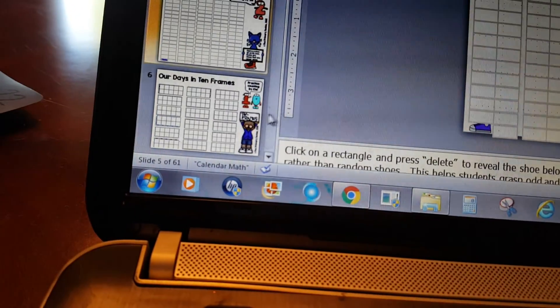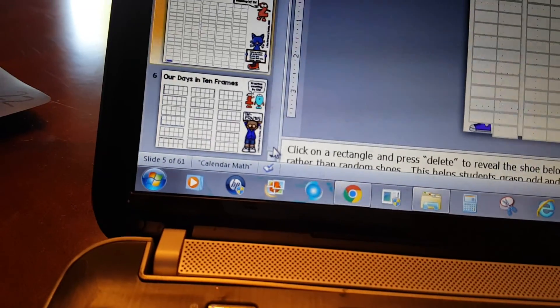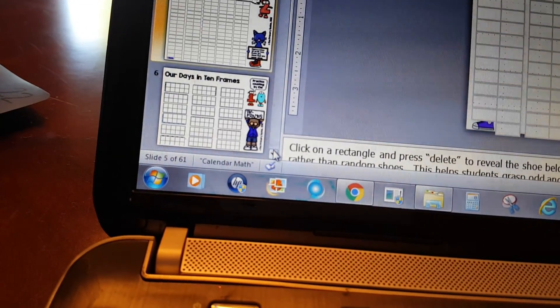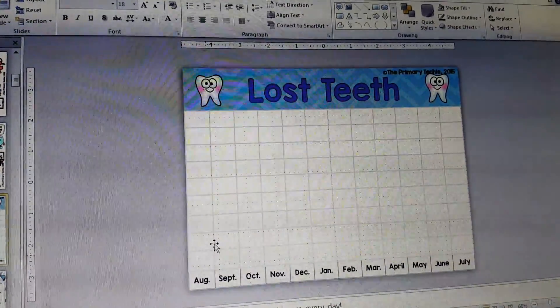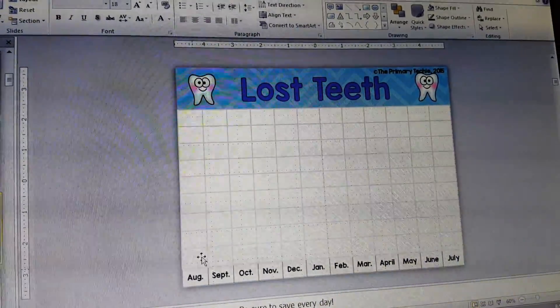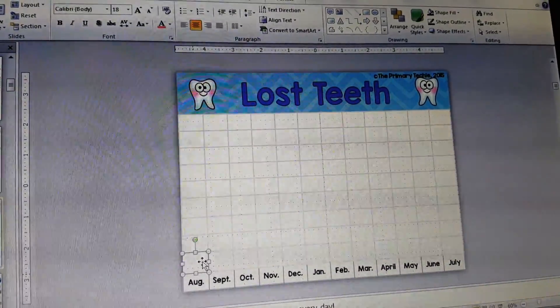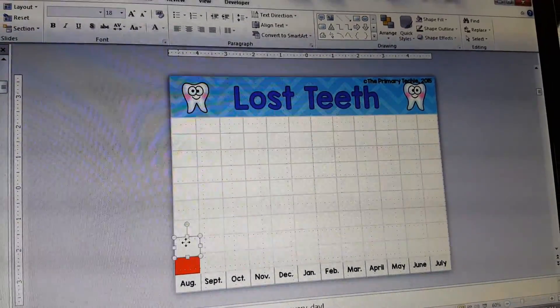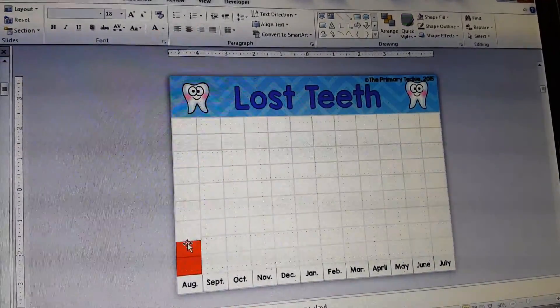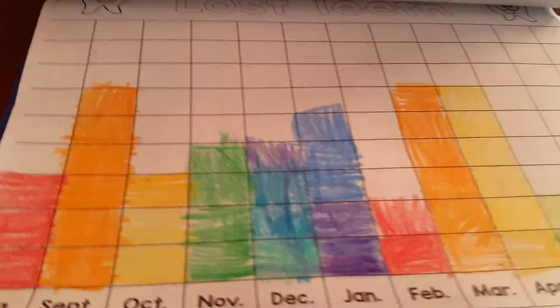Then we have graphs — this one's for lost teeth. So if somebody lost a tooth you'd click on this little box and press delete, and we're going to build bar graphs. They're going to build their bar graphs to follow along in their chart.